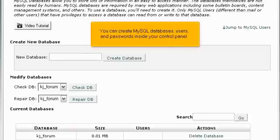You can create MySQL databases, users, and passwords inside your control panel.